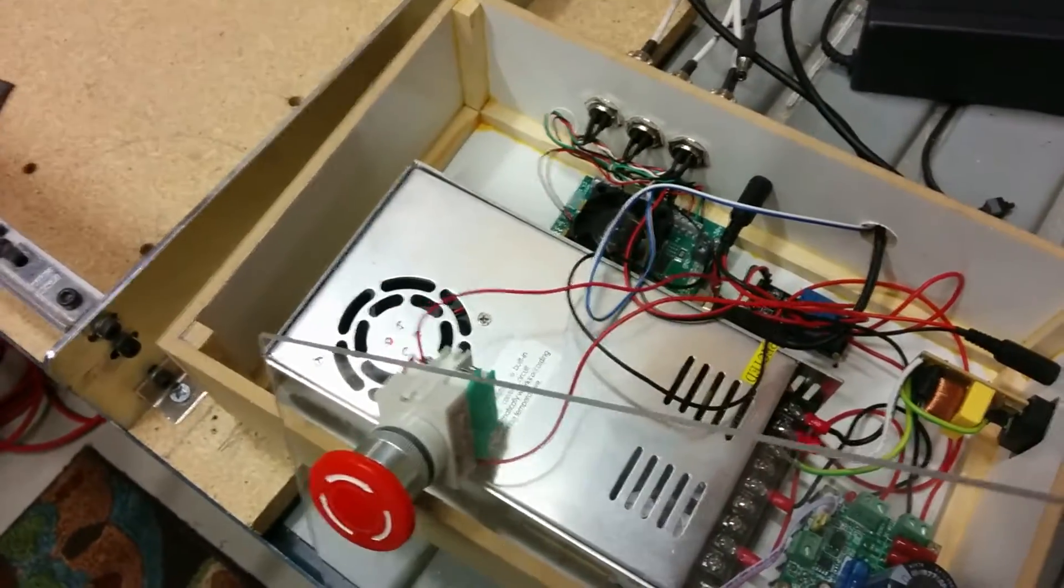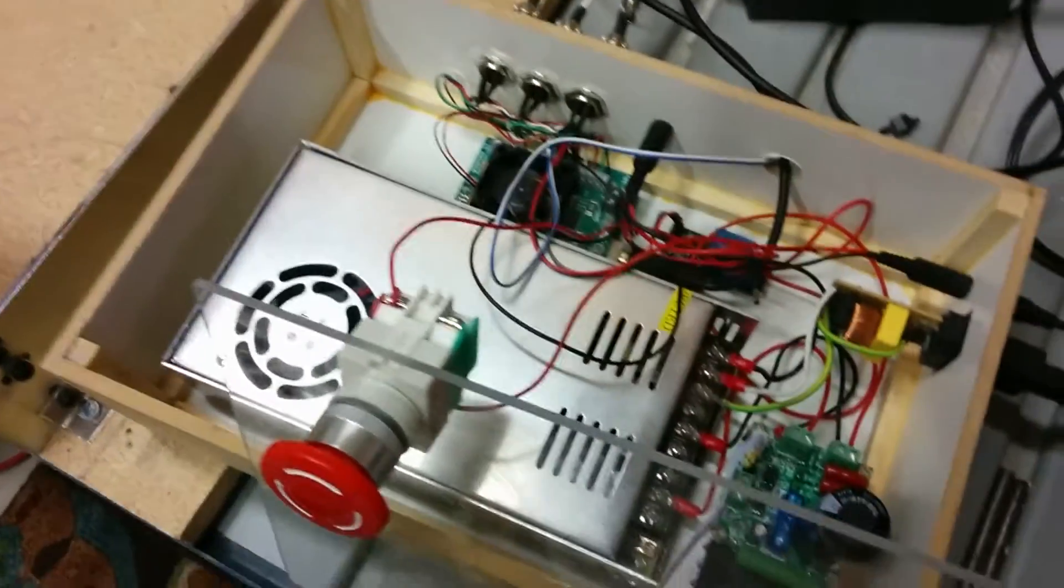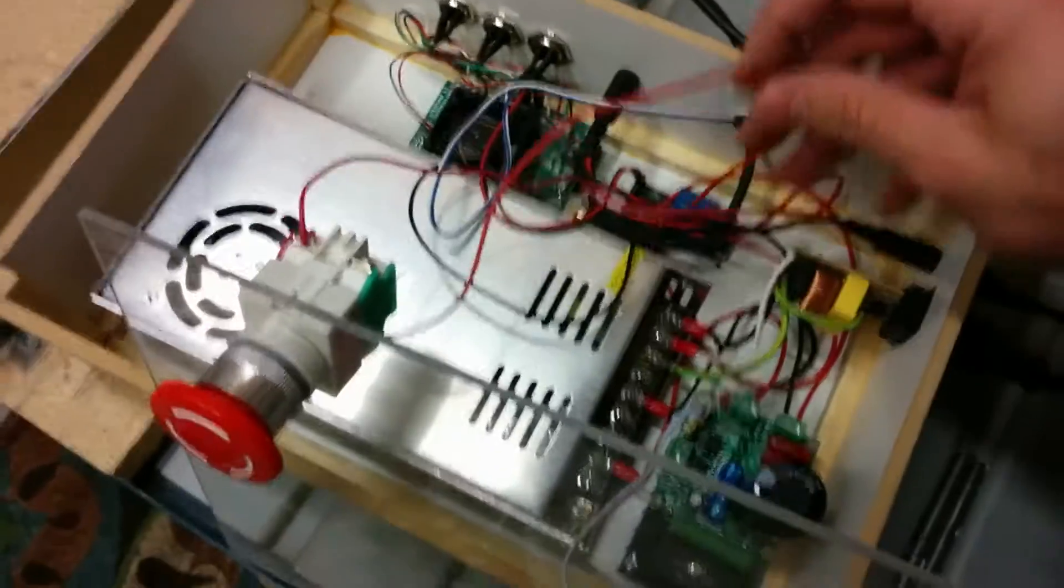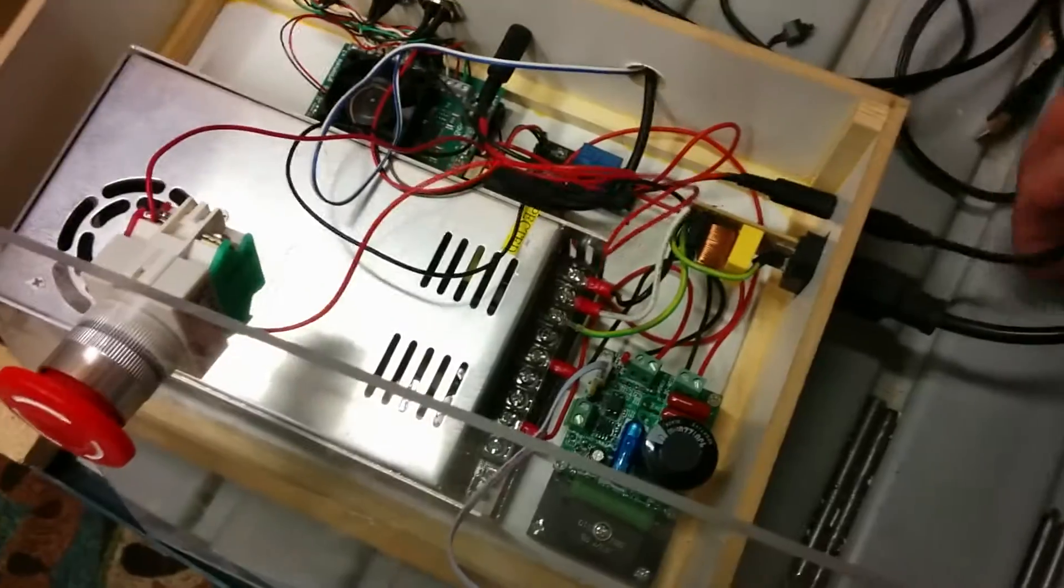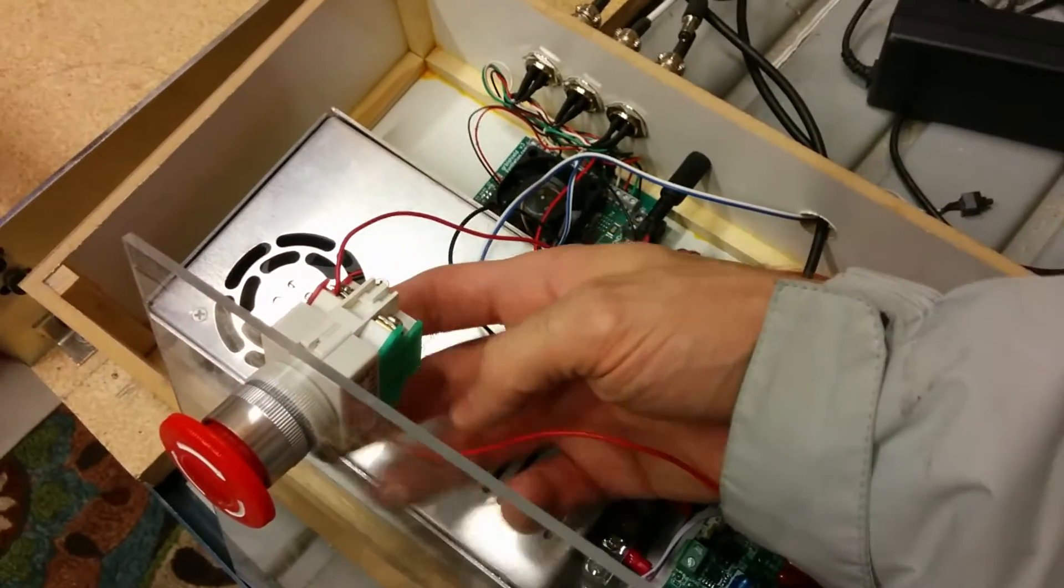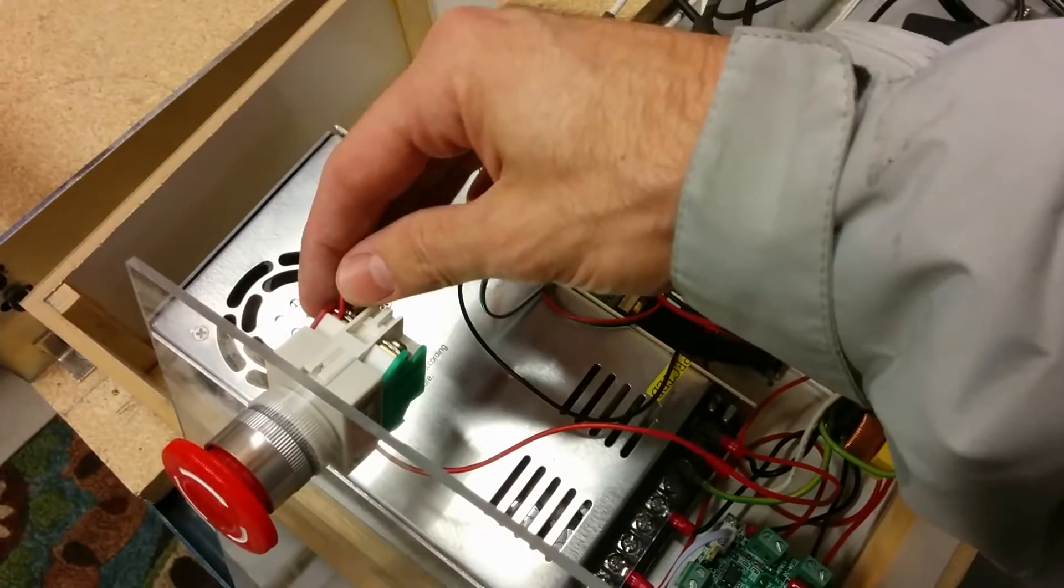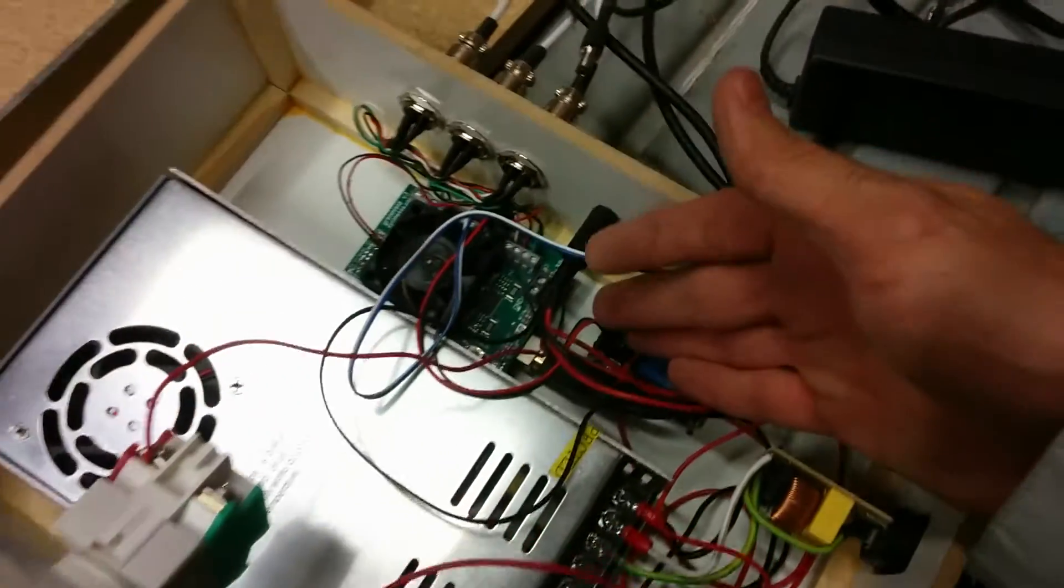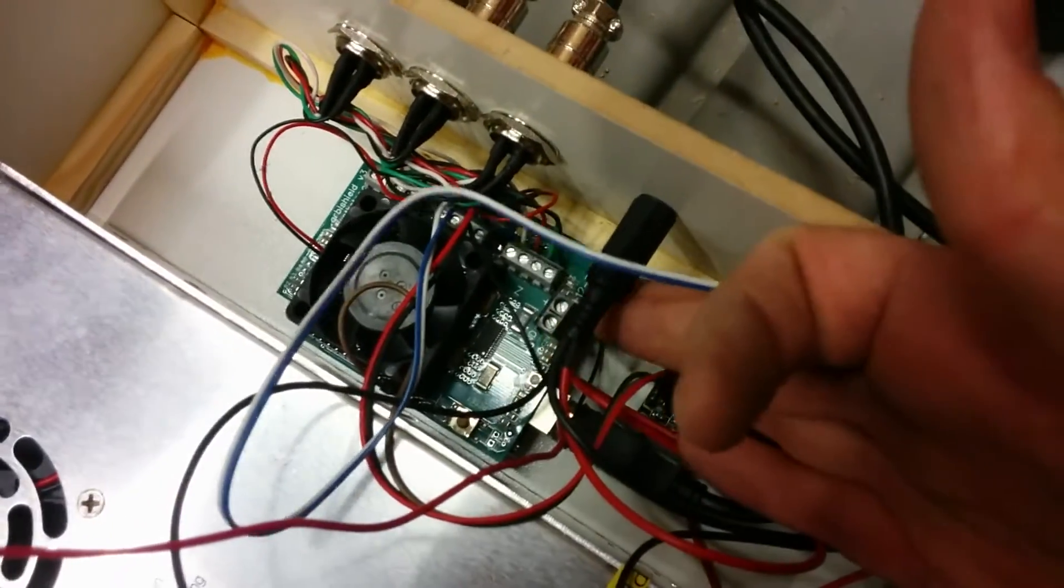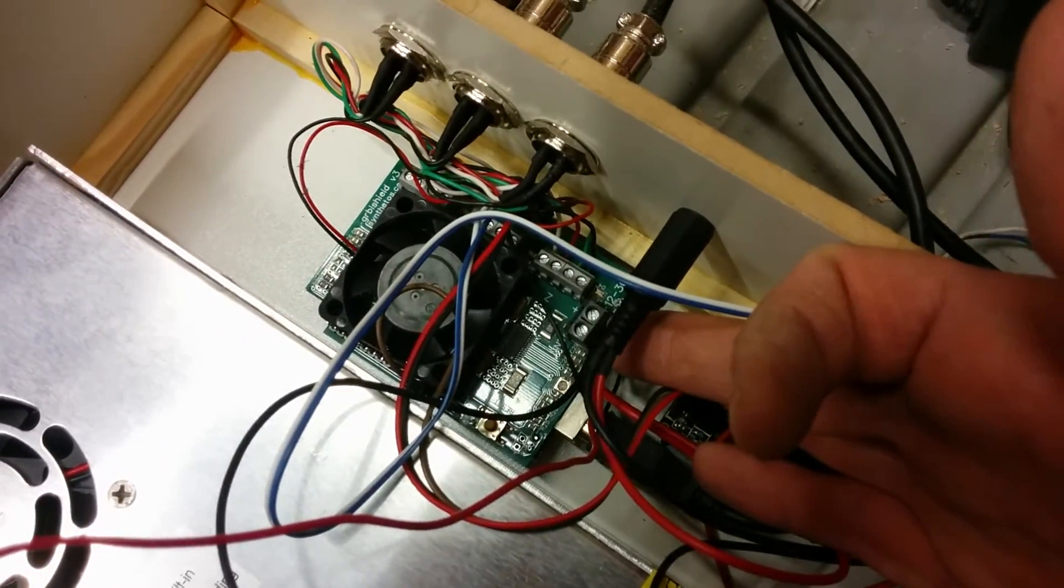If you notice the e-stop, all that it's connected to is the positive line coming from the power supply, the external power supply, going into one side of the e-stop, coming out of the other side, and going into the gerbil shield power supply power in.